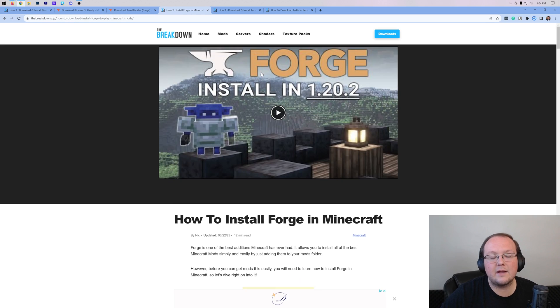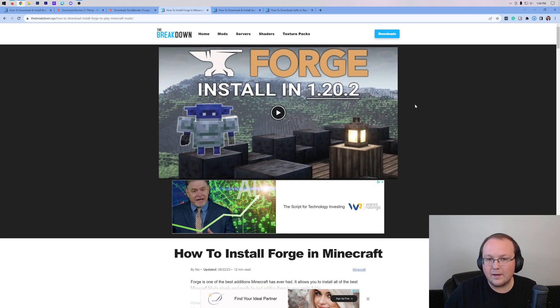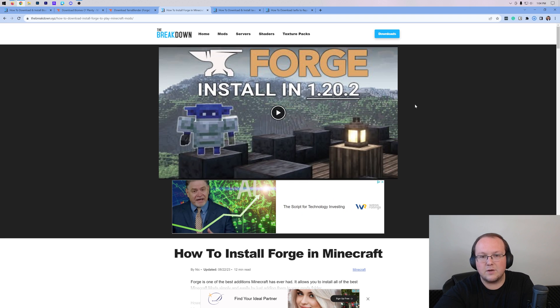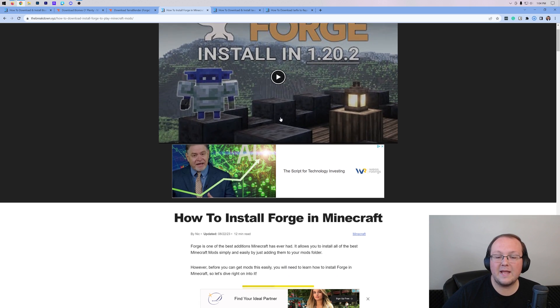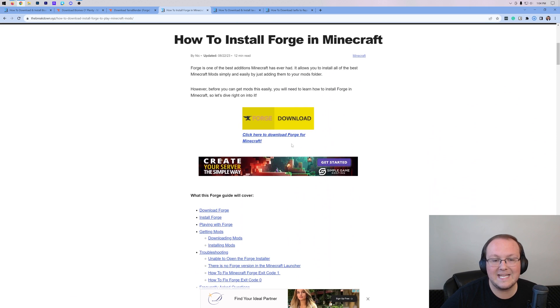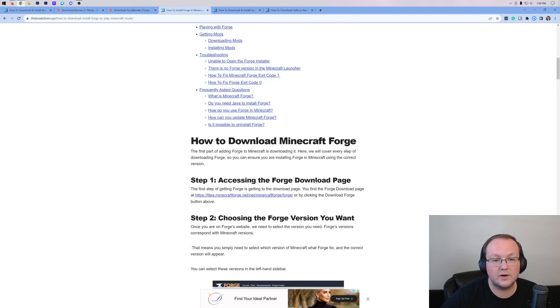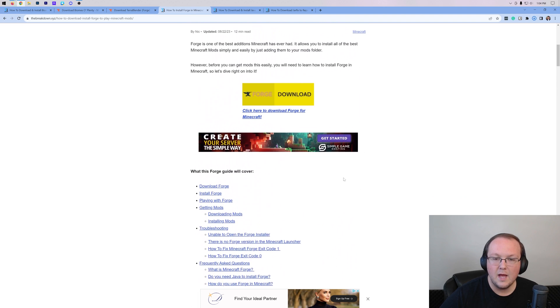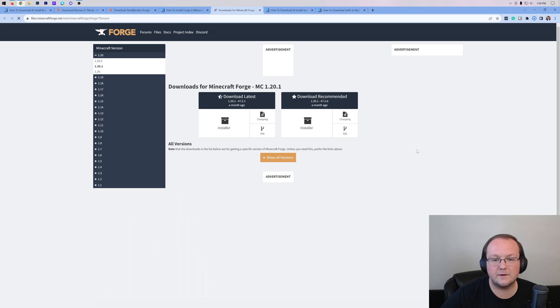Now the last thing we need to download is Forge. Forge is the mod loader that basically allows Biomes O' Plenty to work with Minecraft. Without Forge, this doesn't work. In the description down below, we have our complete guide on getting Forge that truly does cover everything. But we're going to go over the basics in this video, so go ahead and click Download here.